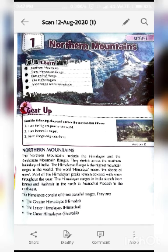Here is a gear up exercise. Read the following clues and answer the question that follows. A picture is also given. Who am I? I am the highest peak of the world. In your GK group, you have already learned about the highest peak of the world. Yes, it's Mount Everest.